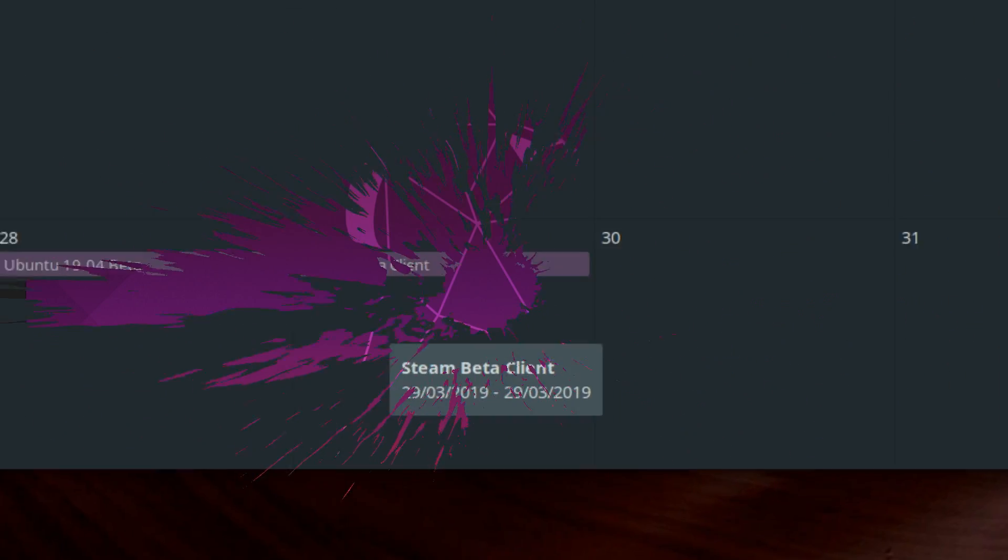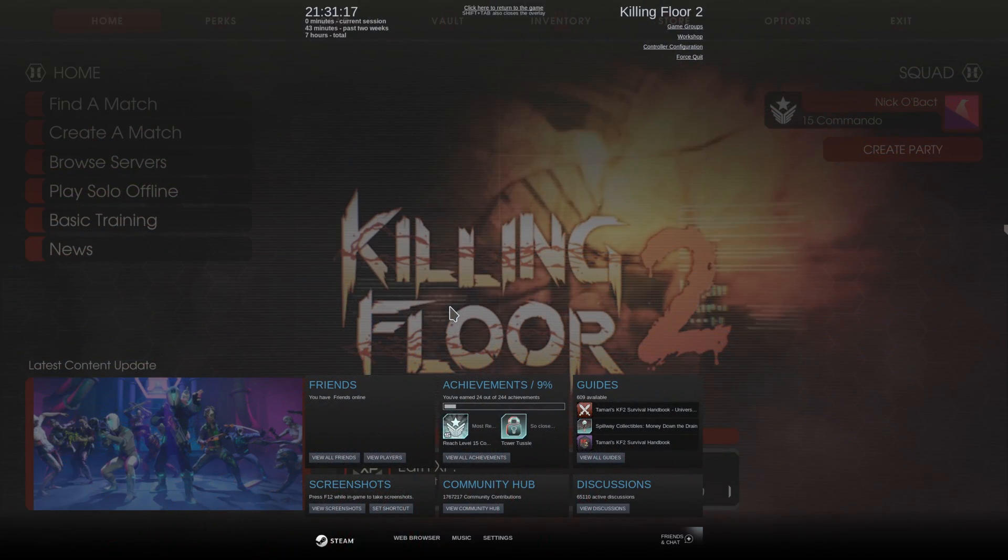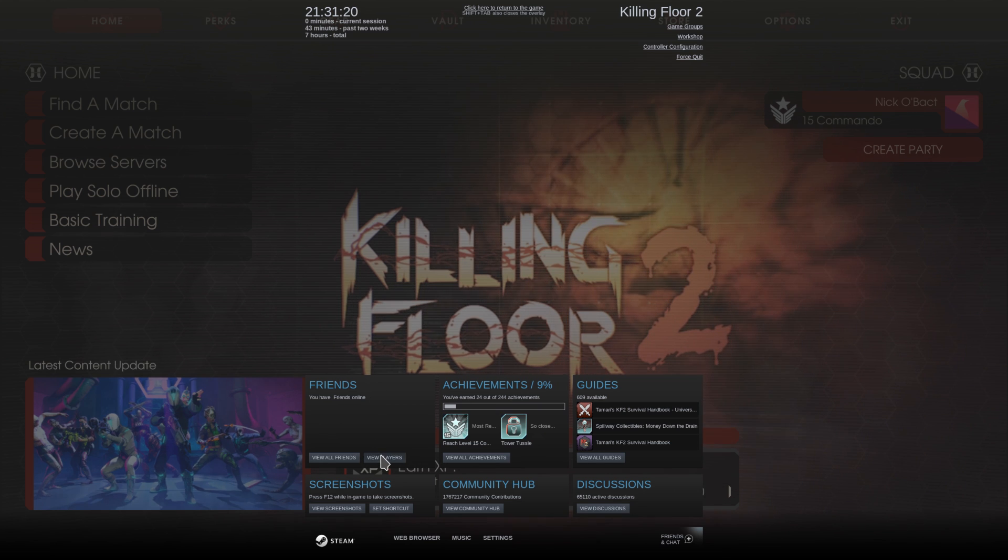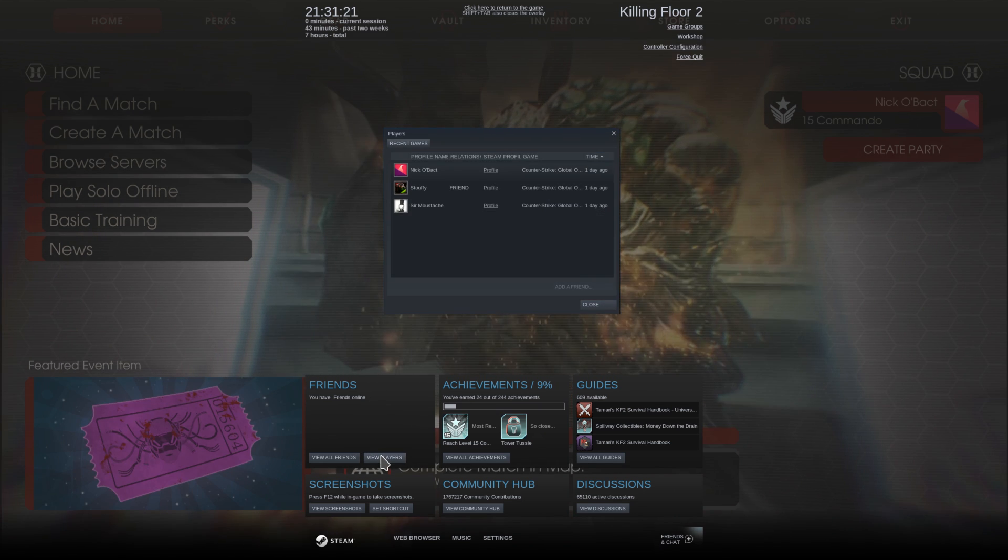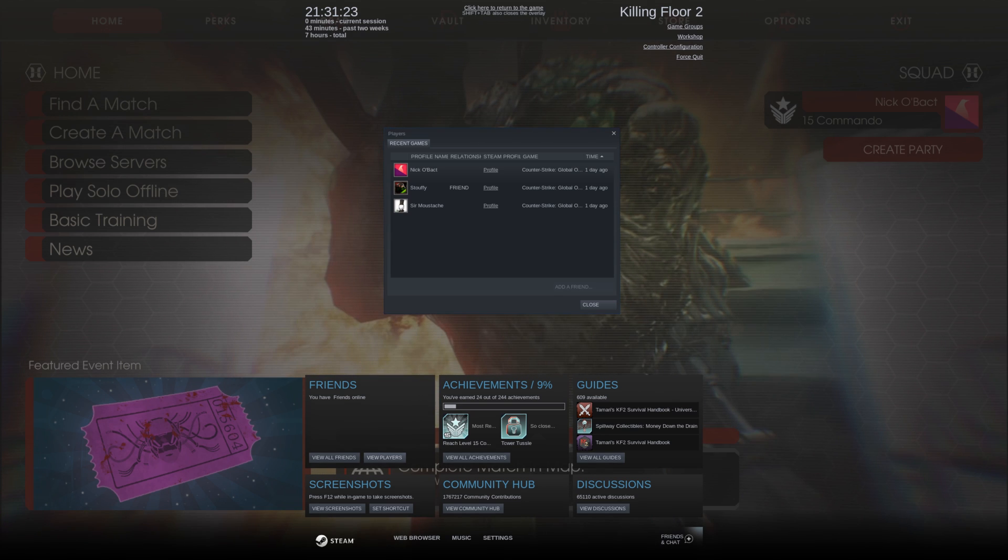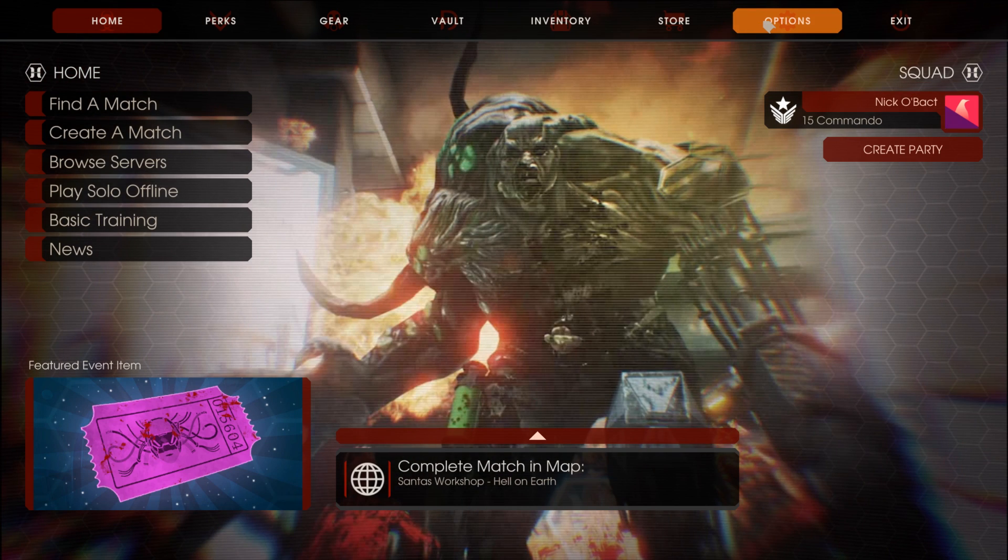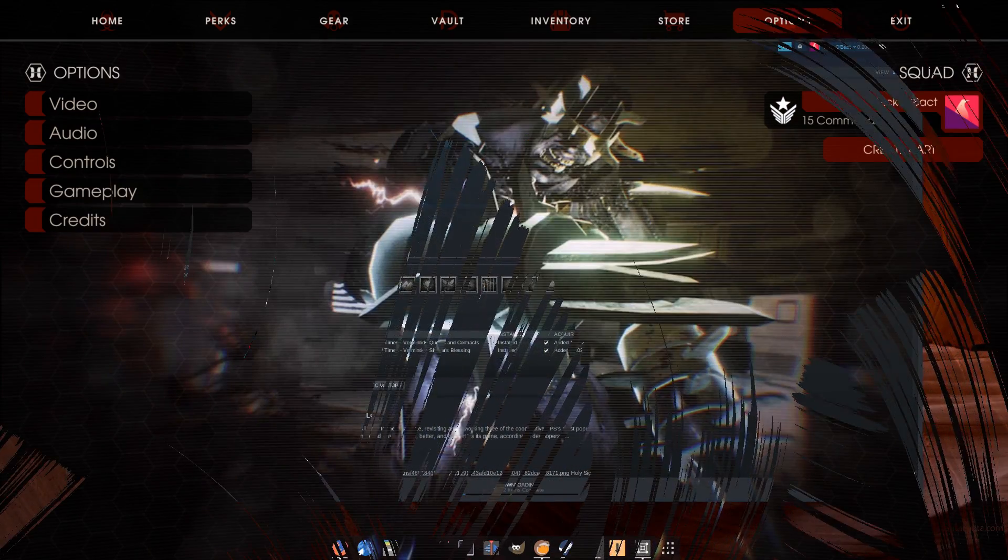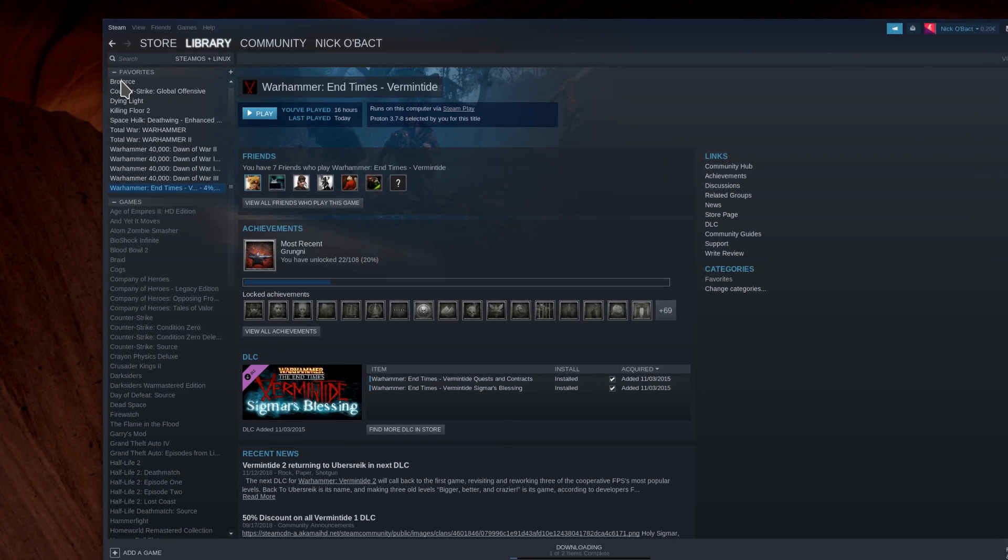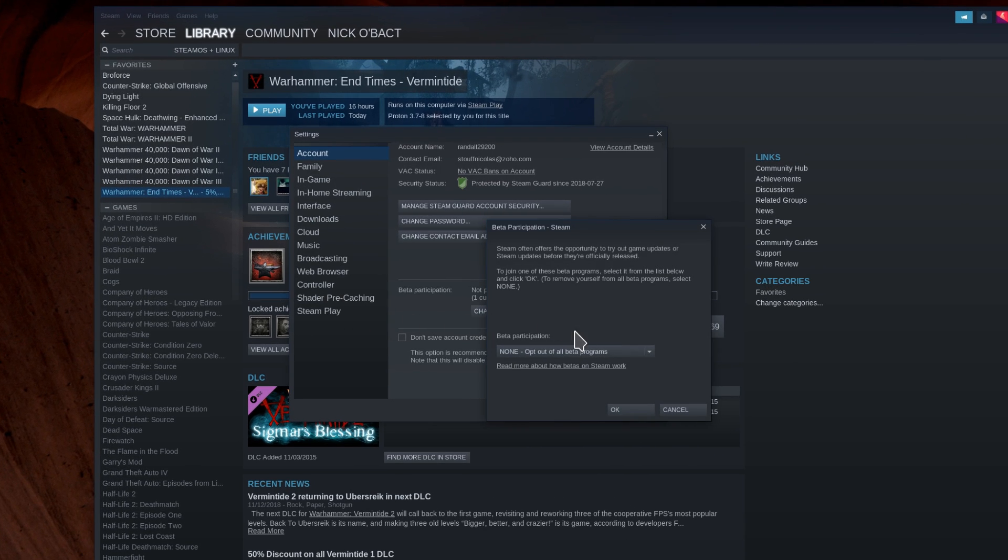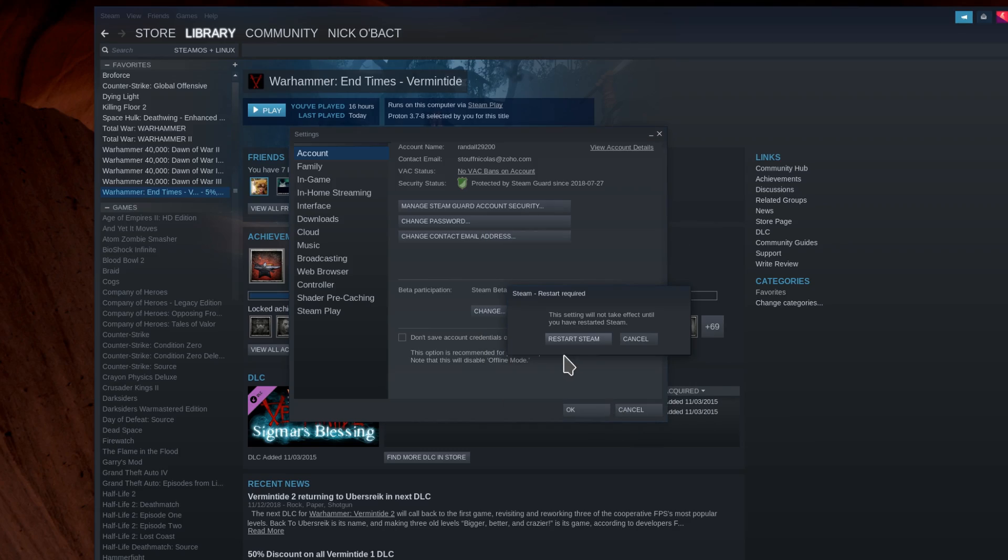March 29th: Steam released a beta version of its Steam client, fixing some issues with the mouse cursor not showing up in the Steam overlay in some Proton games. This version also fixed a problem where Steam would not download the required version of Proton before starting a Steam Play game, which should make things a bit easier. To access the Steam beta client, head to the Settings, and in the Accounts tab, enable Participation in the beta, then restart Steam.